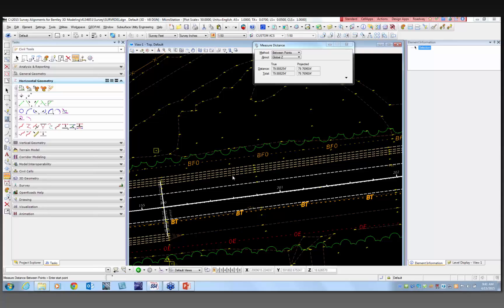Mark has a question about preventing rookie users from accidentally deleting alignments. Due diligence is going to be on you — once you lock it, you won't be able to delete it. It's going to be something you just have to pay attention to. When are we integrating Civil 3D? We're in the process of doing that now, Gerald — Civil 3D is an option.